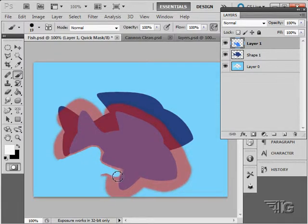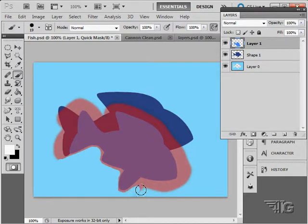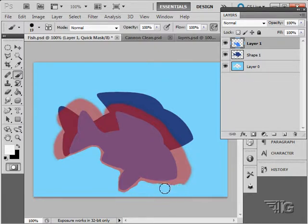So if I am working with black, I'm adding to the mask, to the protected area. If I am working with white, I am taking away the protected area.